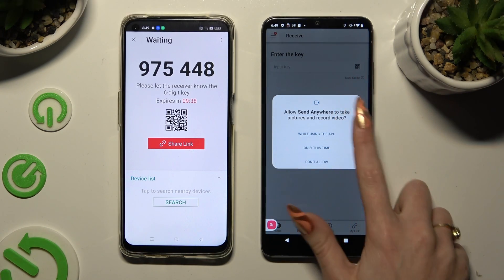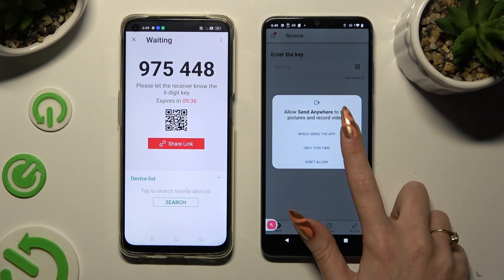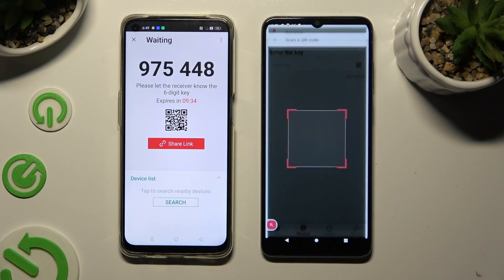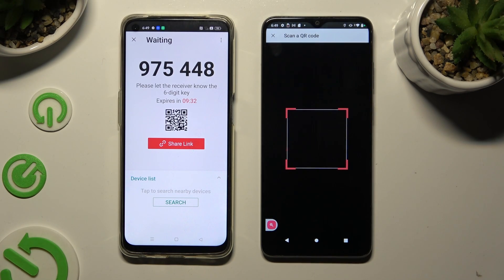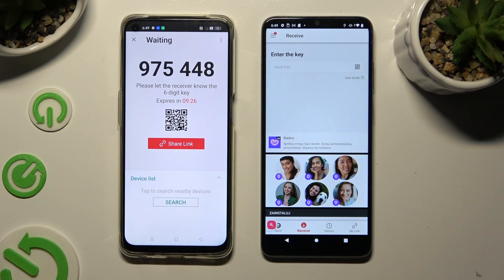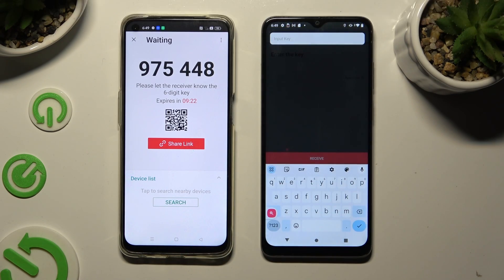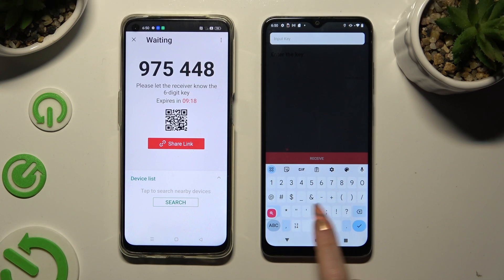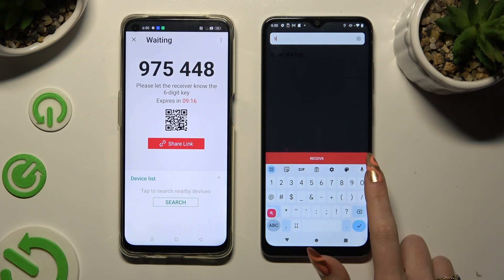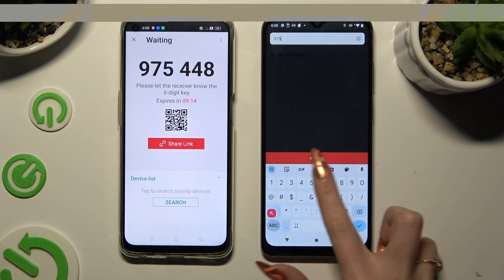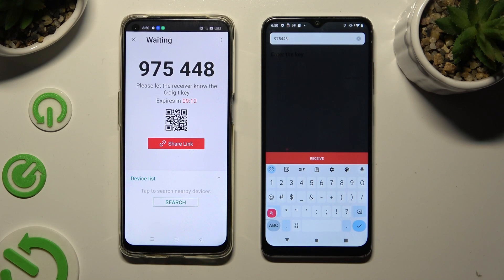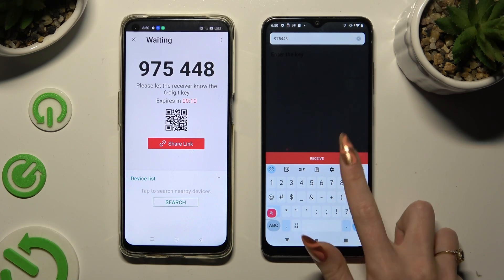Then allow camera access in the popup and point your device's camera at the QR code. If you wish to input the key instead, tap on the 'Input Key' section and type in all of those numbers in the correct order. Then select Receive.